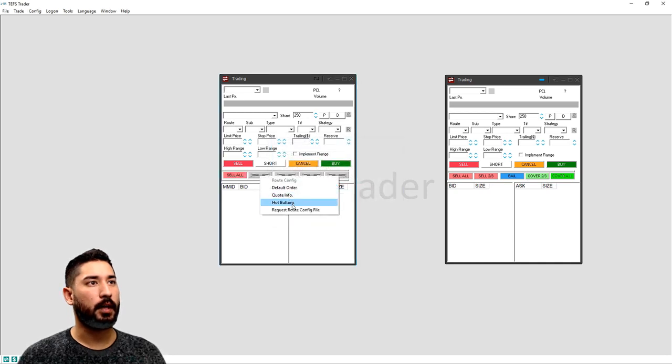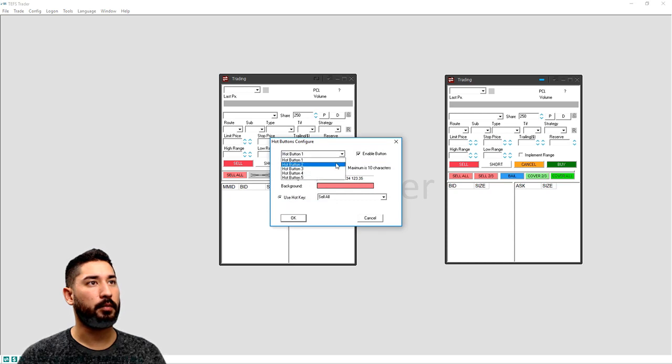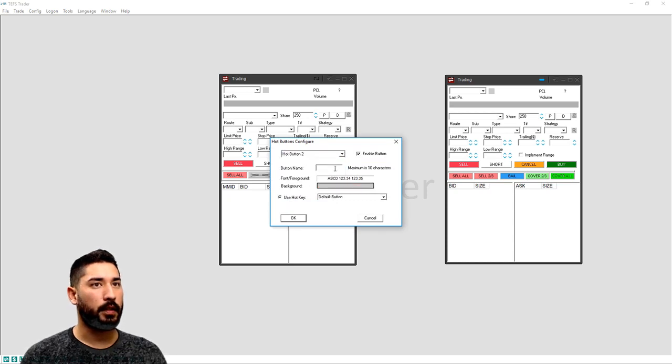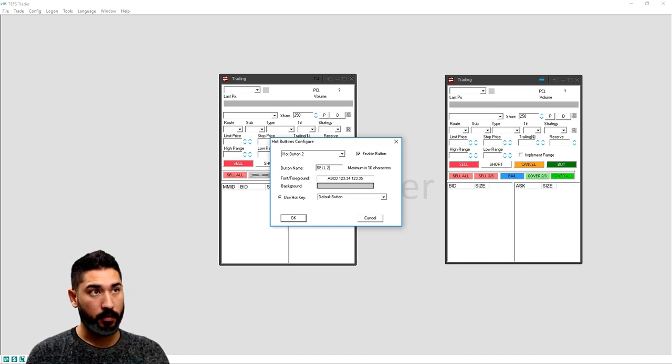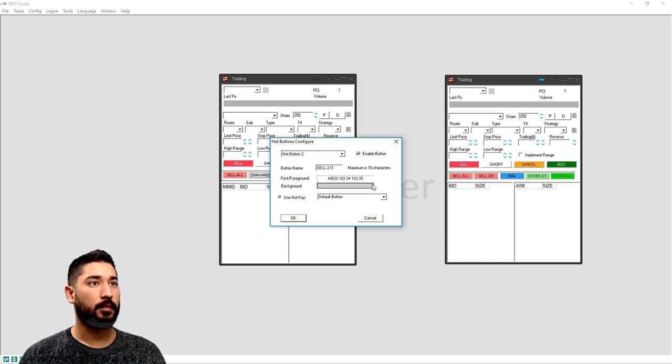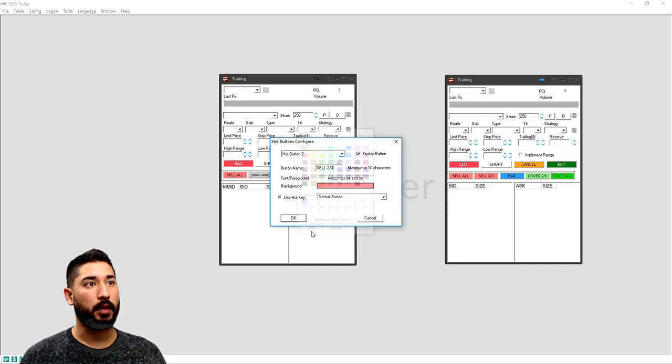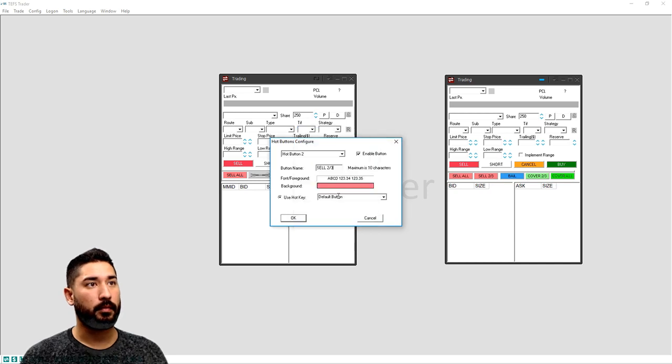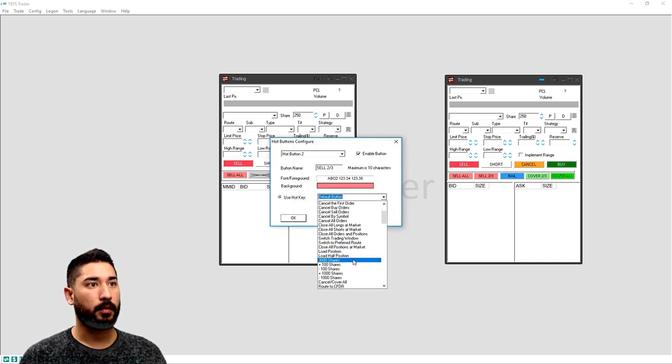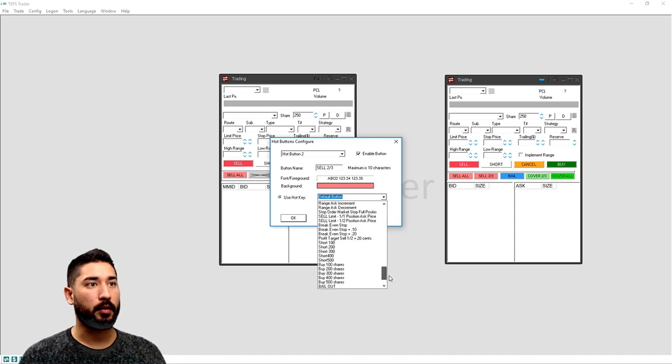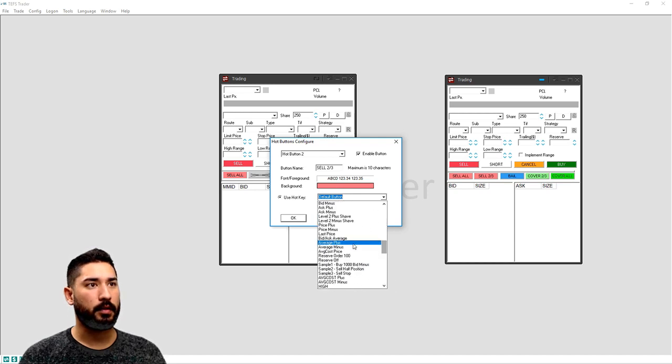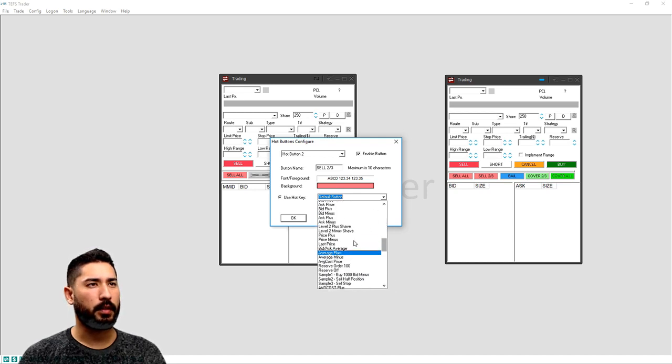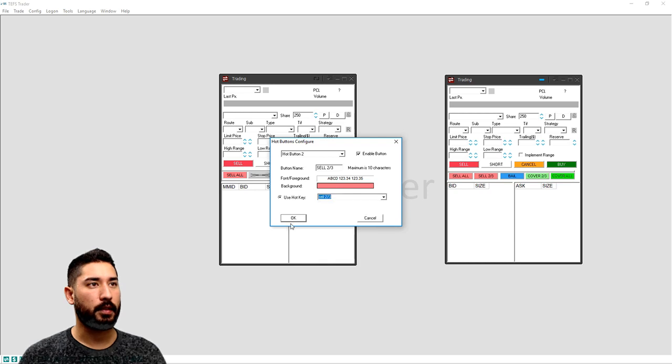Now we'll go to hot buttons. We're going to configure button number two. We're going to name this sell two thirds. I'm also going to color code it red because it's a sell button. And then we're going to find yours, which will probably be all the way at the bottom, so it'll be a little easier. Mine are kind of mixed in here.